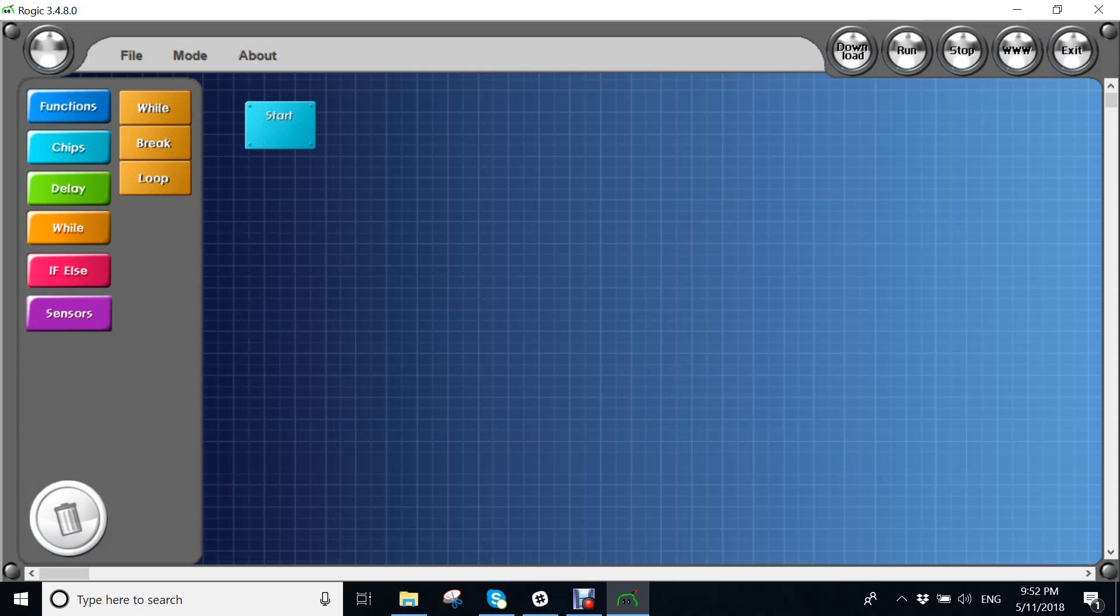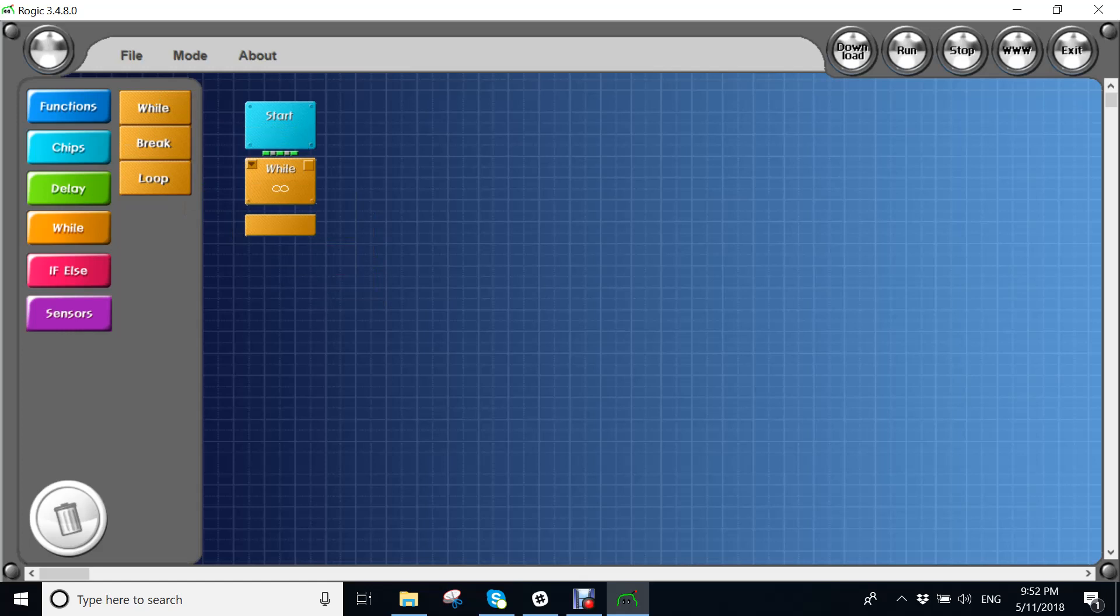So first you need to get a while chip and you put it right here. So what this will do, it will make this program go on forever and ever.